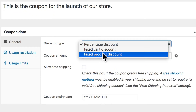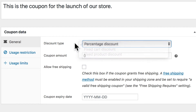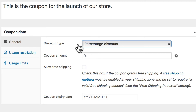You'll notice we have three discount types: percentage discount, fixed cart, and fixed product discount. A percentage discount gives a percentage of the total cart — for example, a 10% coupon on an $80 cart gives $8 savings. A fixed cart discount is a coupon for a particular dollar amount applied to the shopping cart.